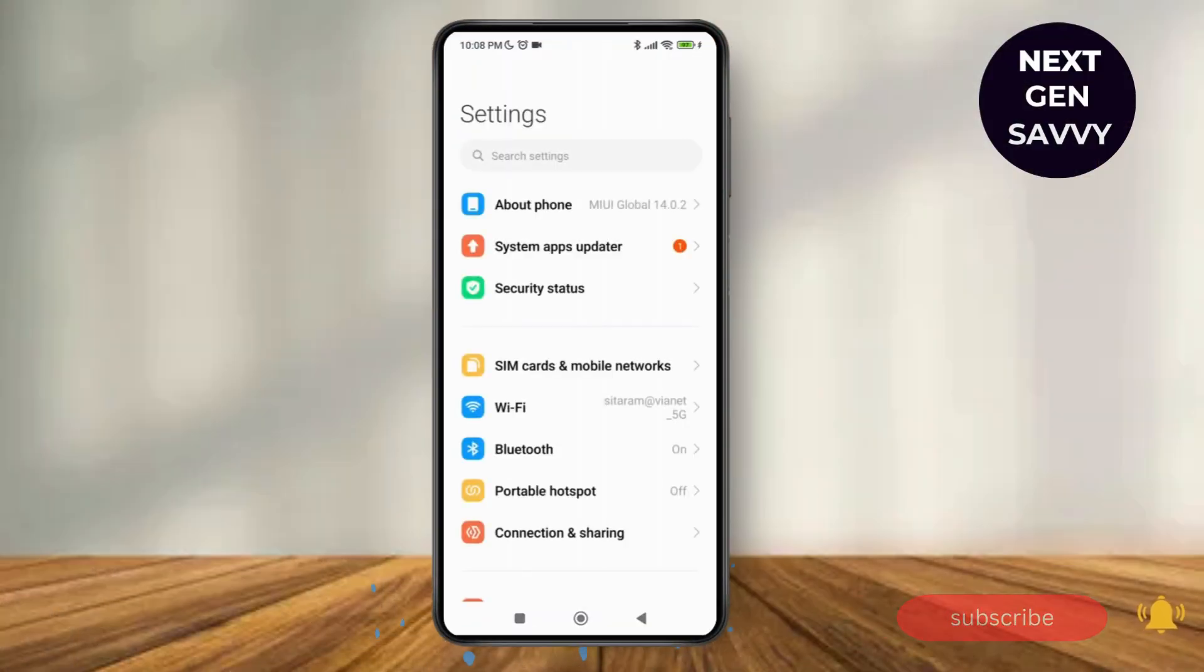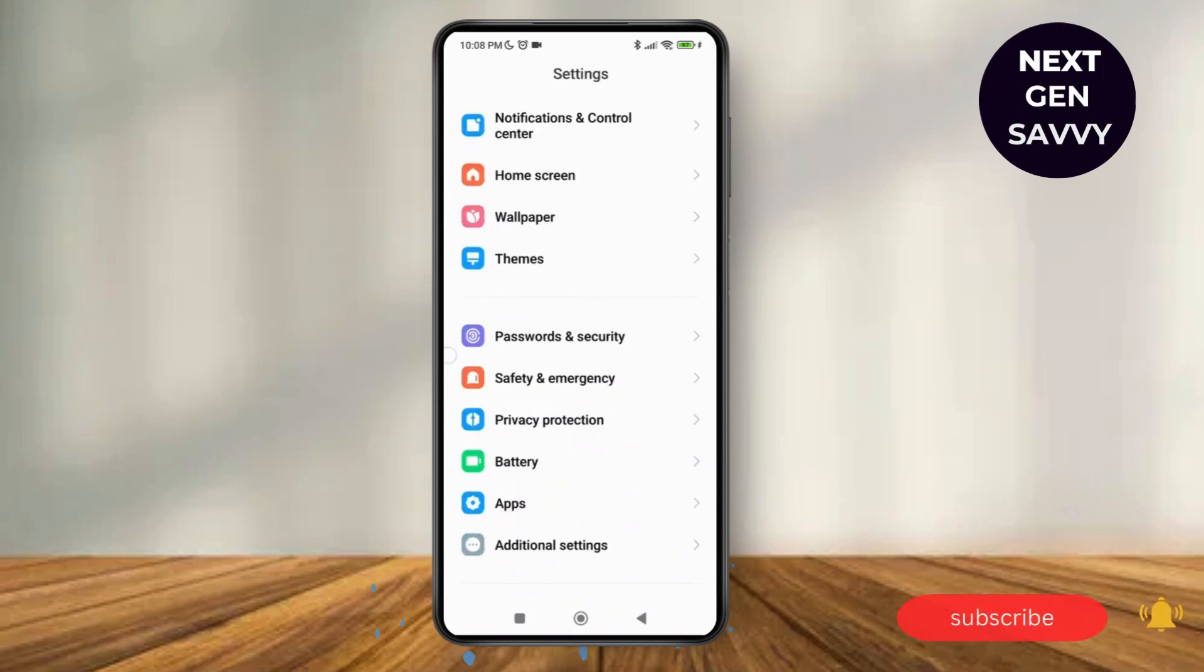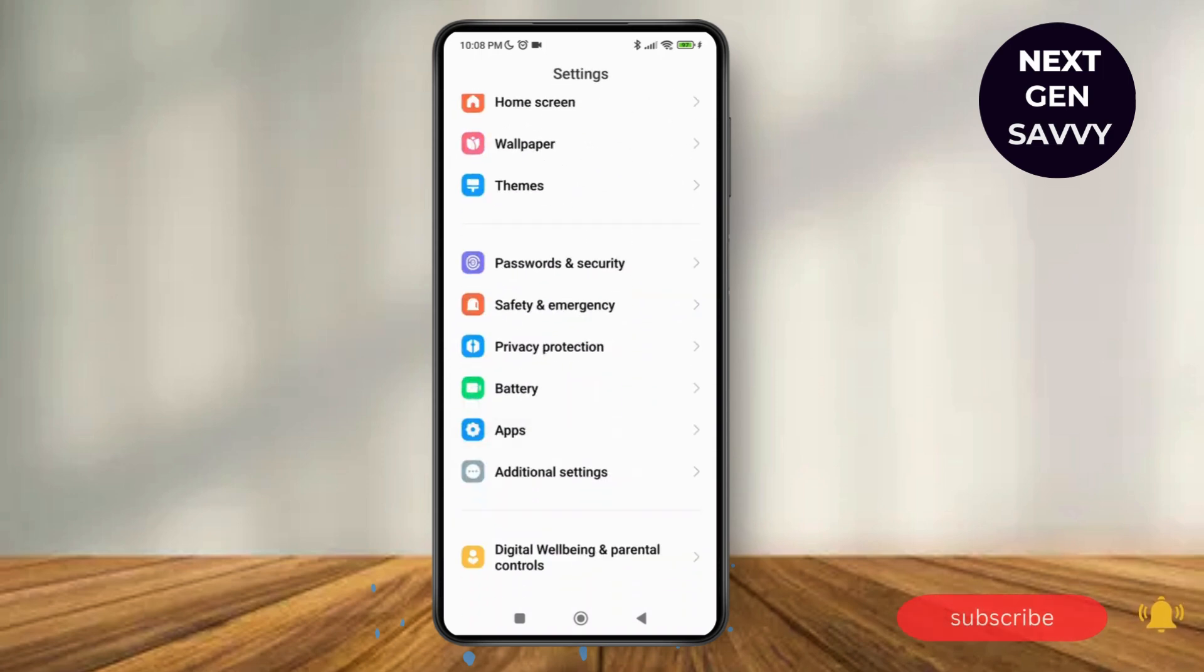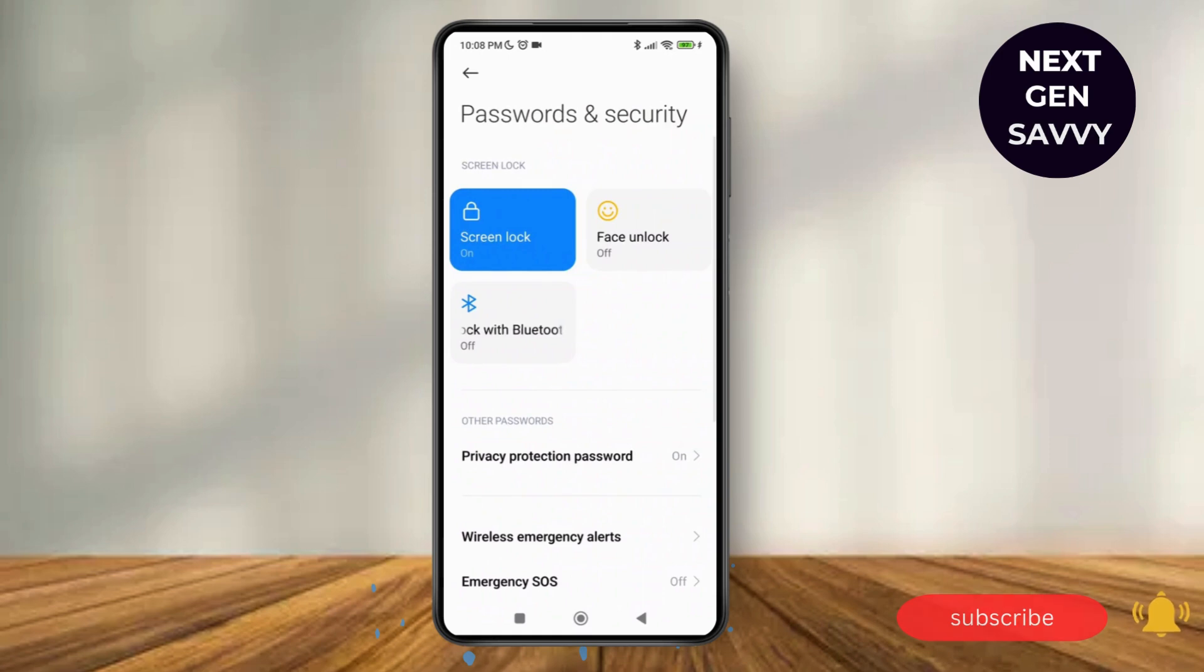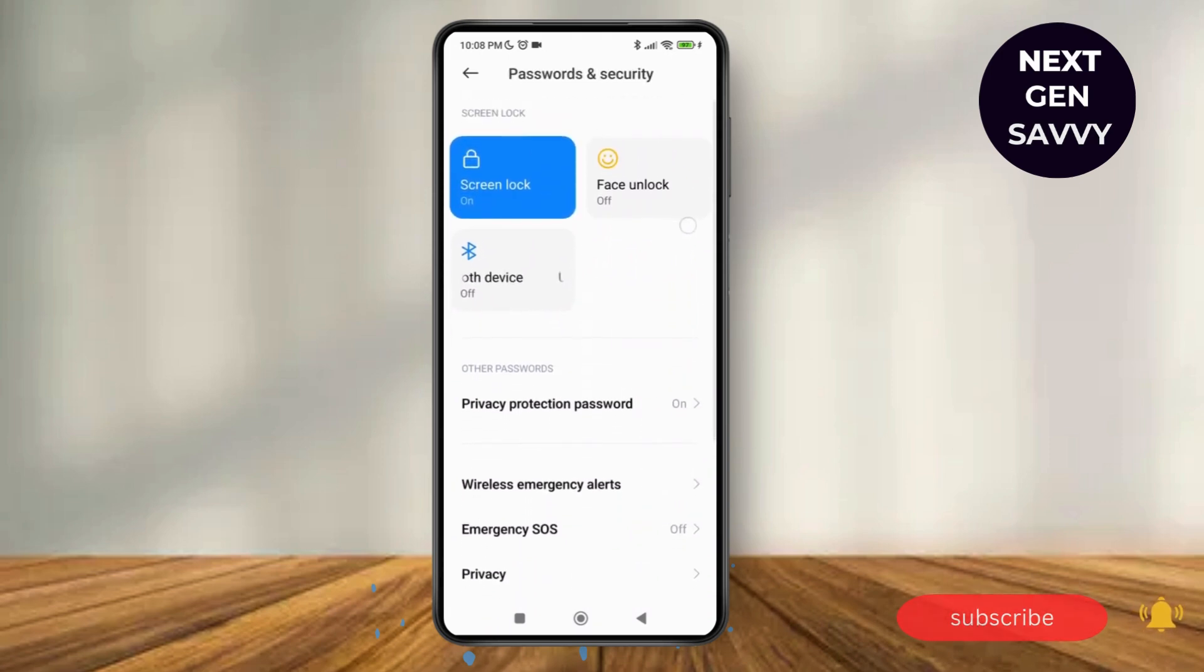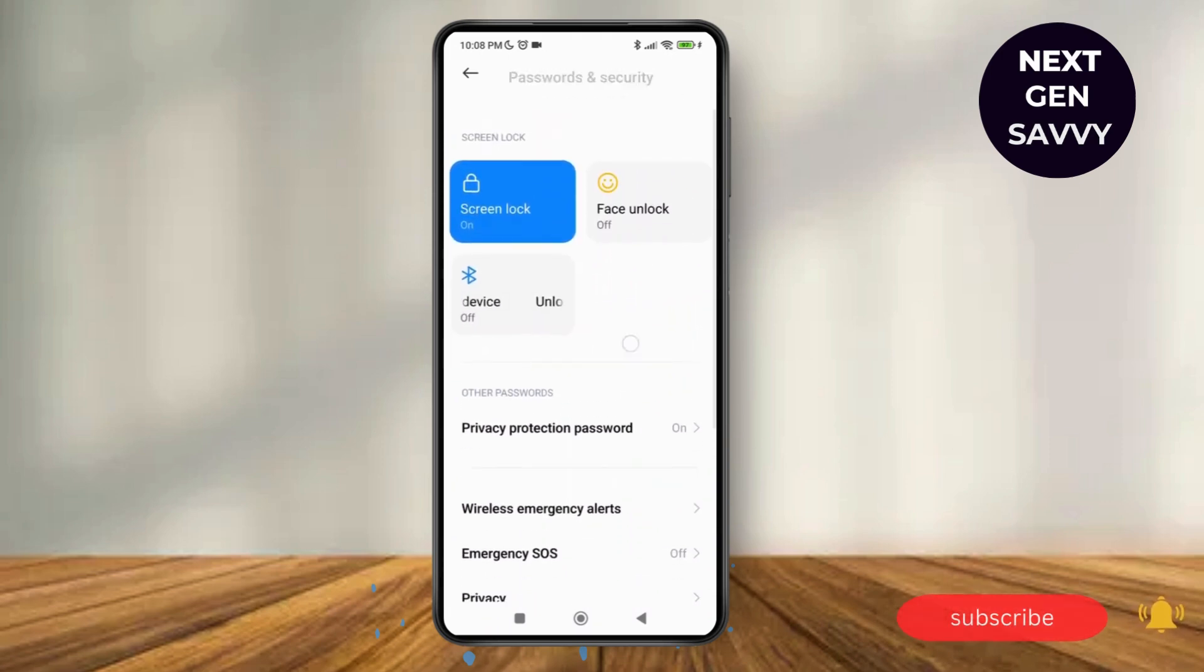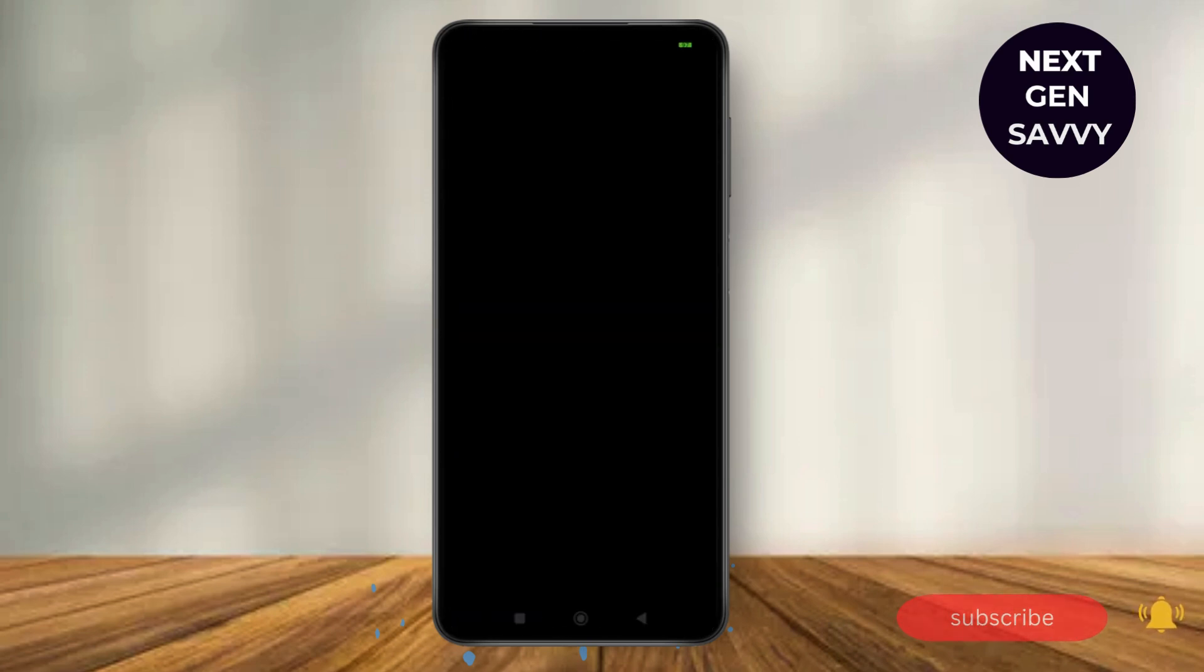Tap on it, and then here you'll be able to see the Passwords and Security options such as Screen Lock, Face Unlock, or Bluetooth device and so on. What you need to do is just tap on Screen Lock over here.